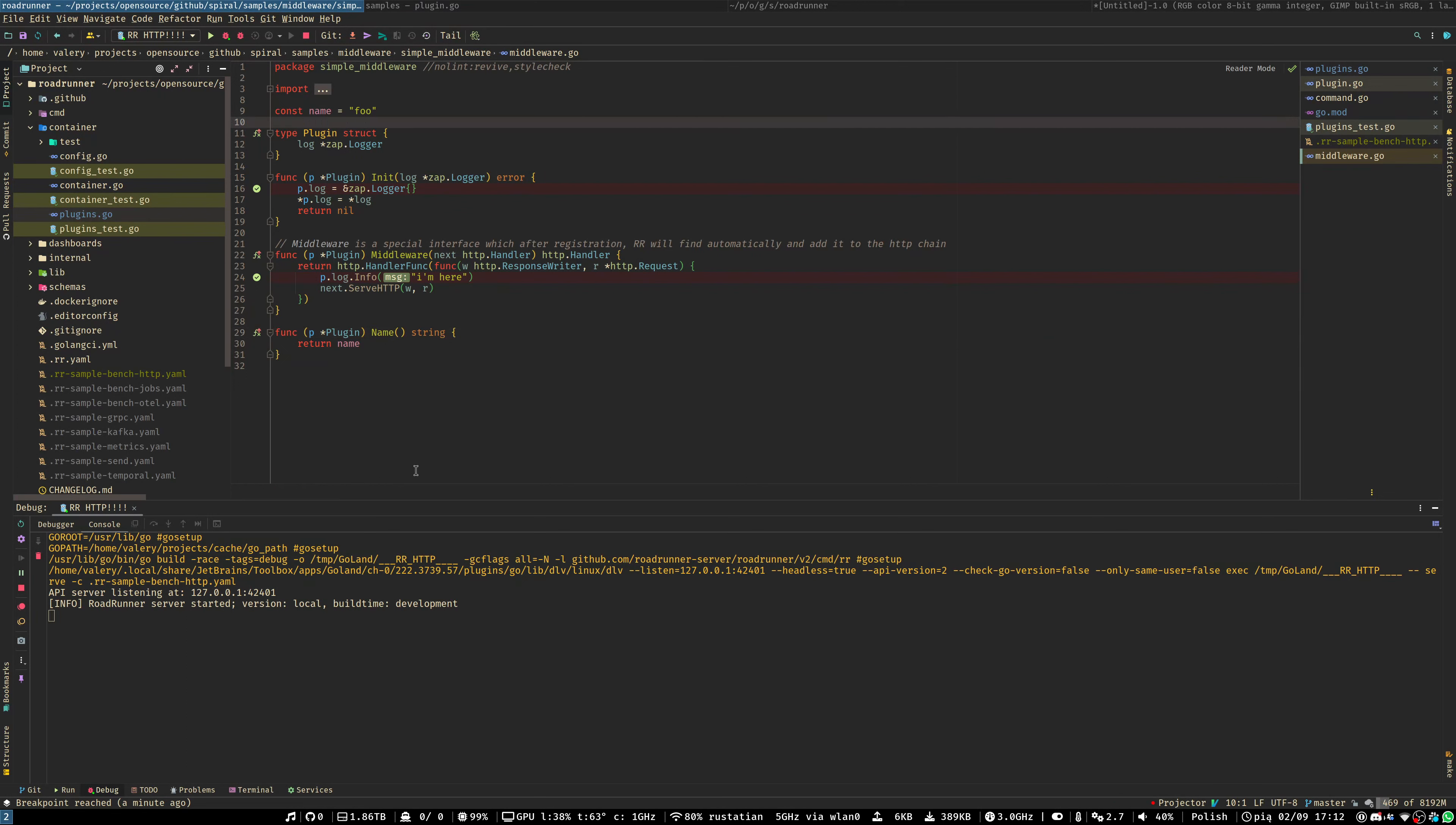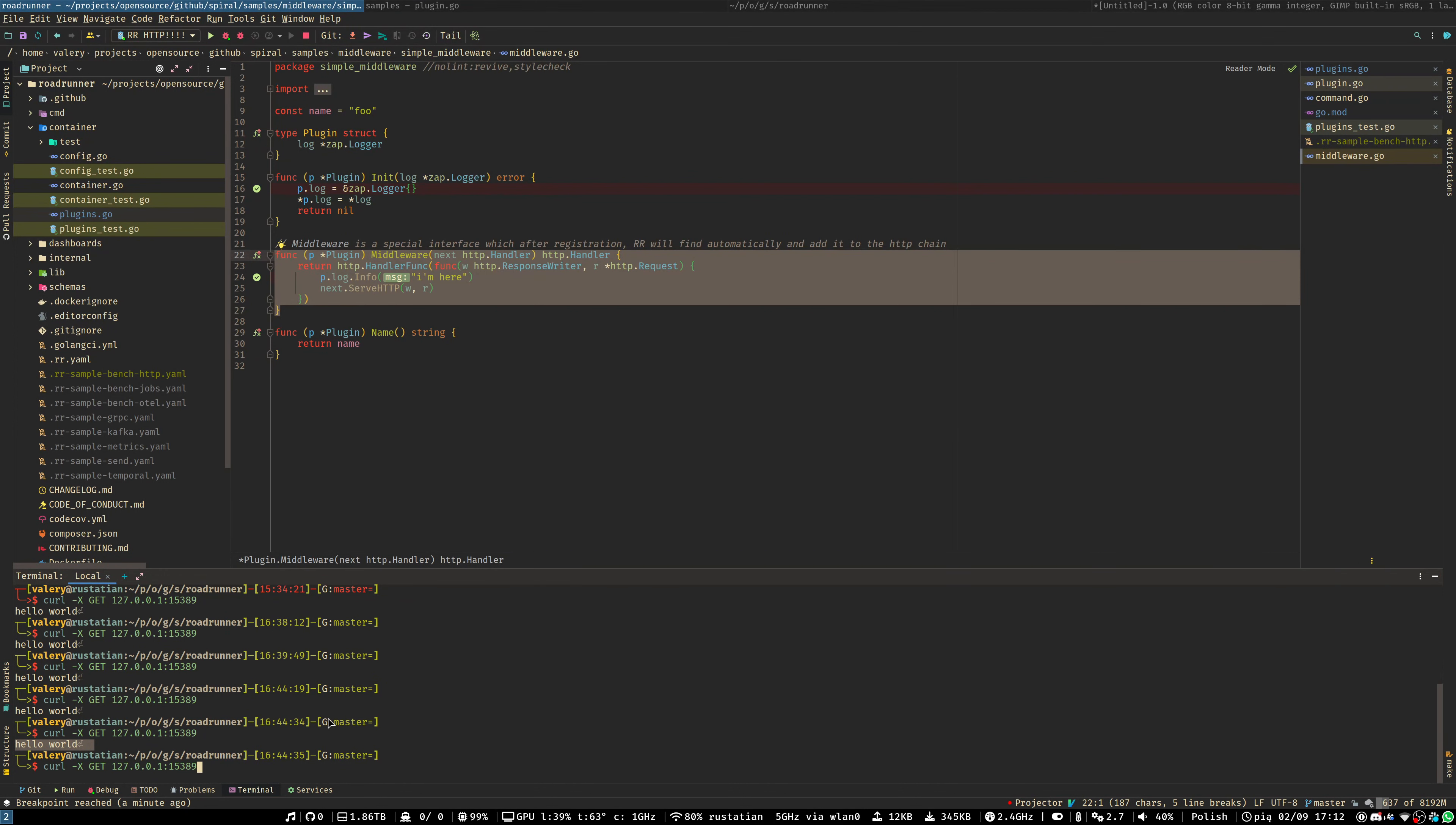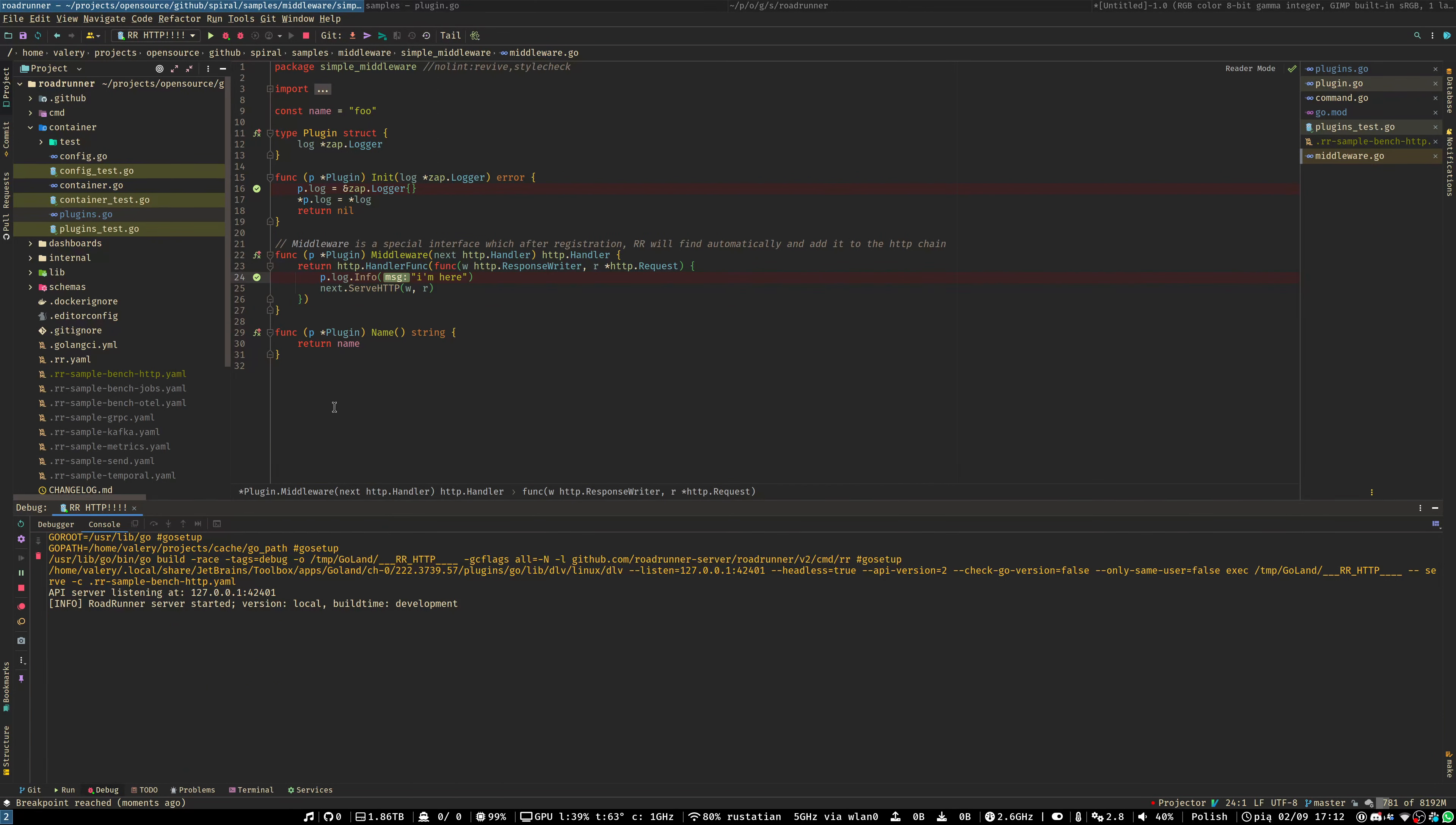Let's try to hit a breakpoint inside the middleware function. To do this, we will send a request. And as you may see, we hit a breakpoint inside the middleware.